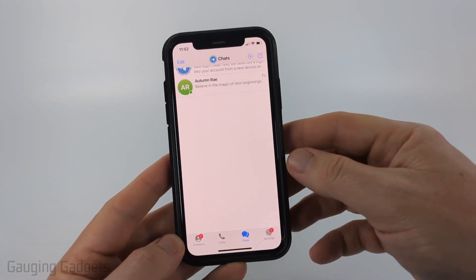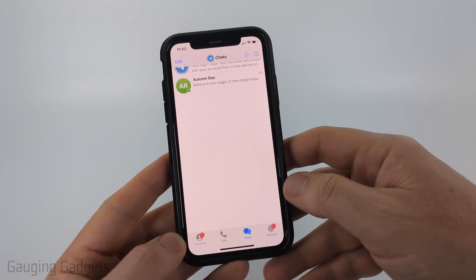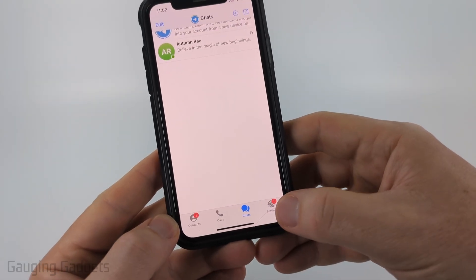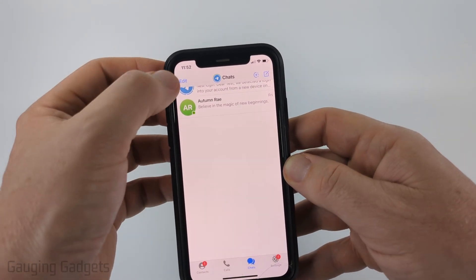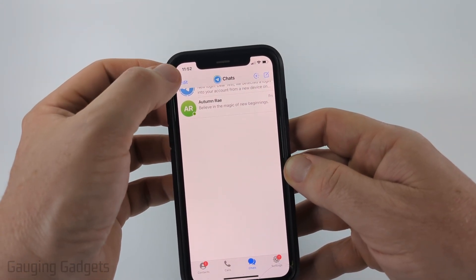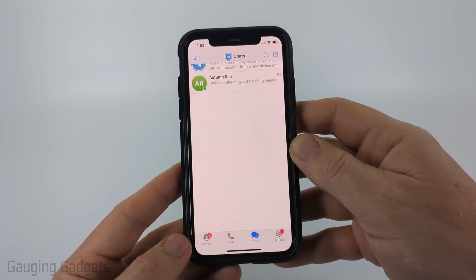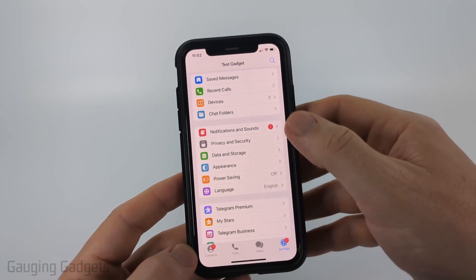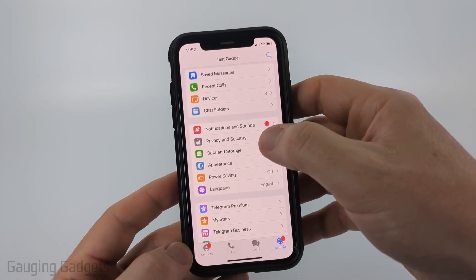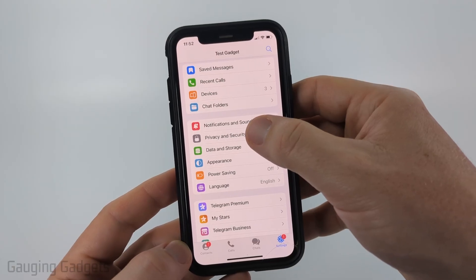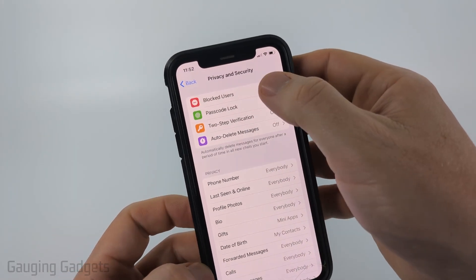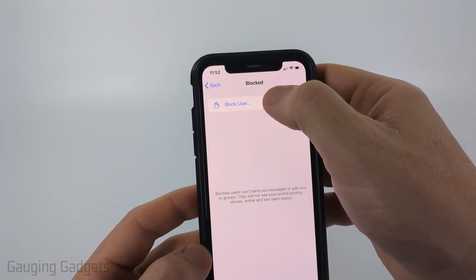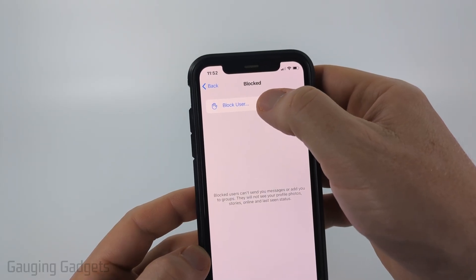If you can't get to the person's profile for some reason, you can also block them in the Settings. On iPhone, select Settings. On an Android phone, select the menu button in the top left and then select Settings about halfway down. In Settings, scroll down to Privacy and Security, then select Blocked Users at the top.